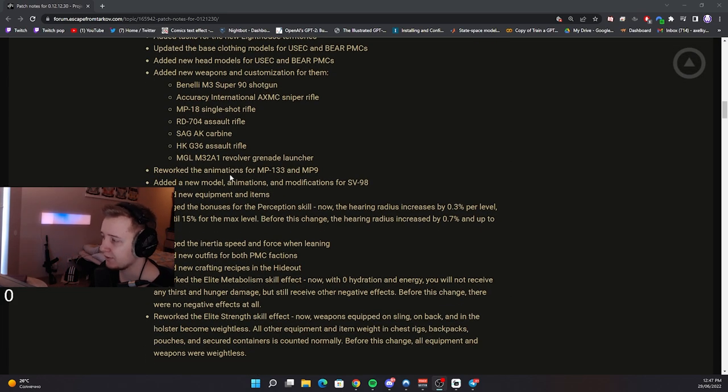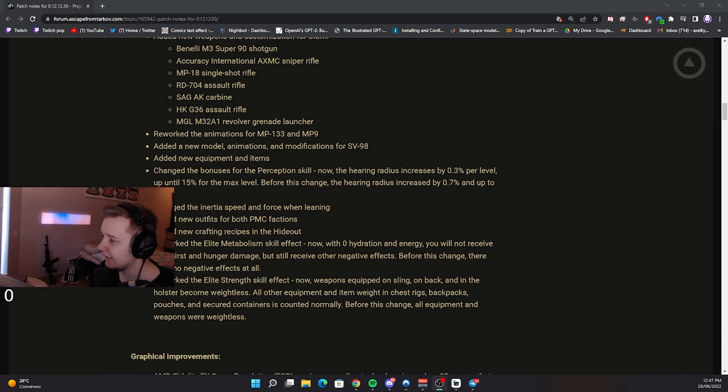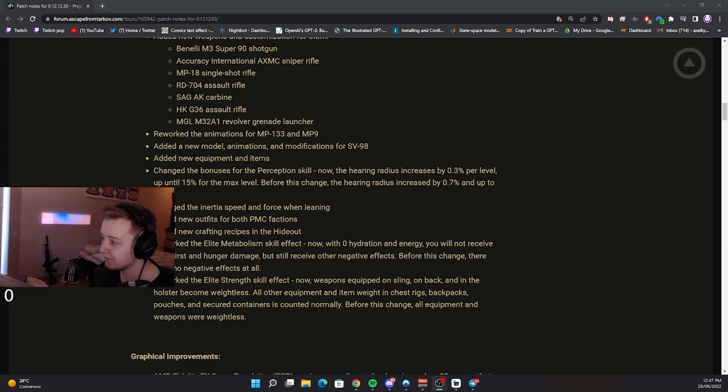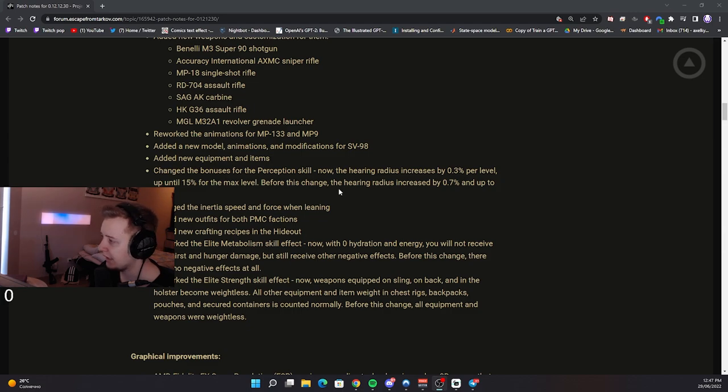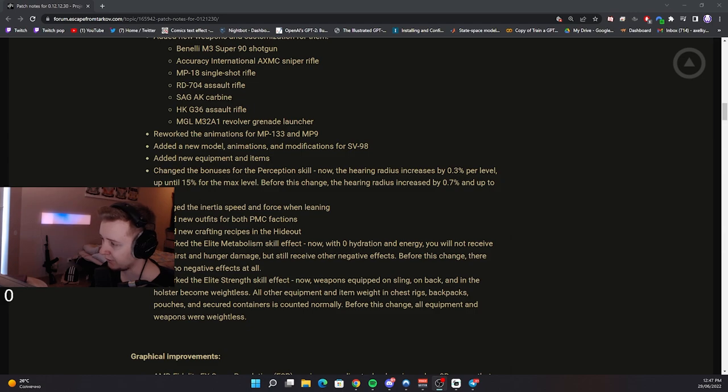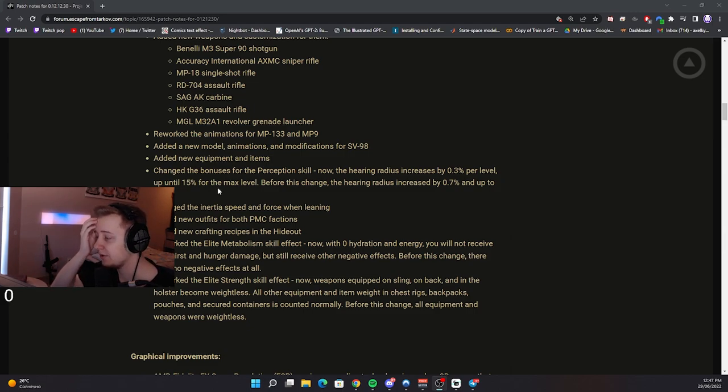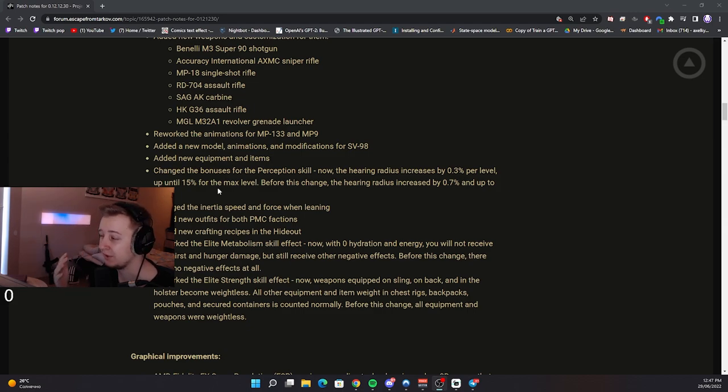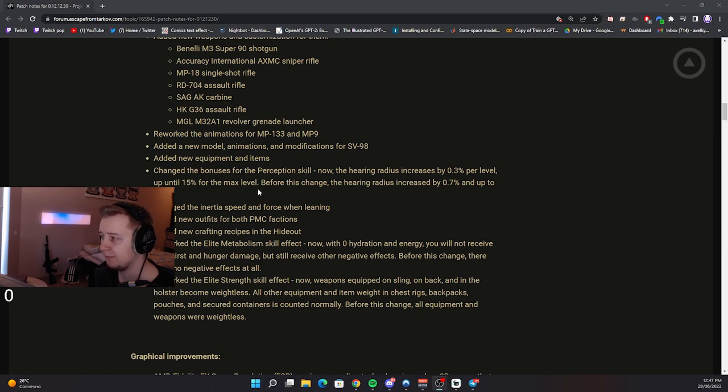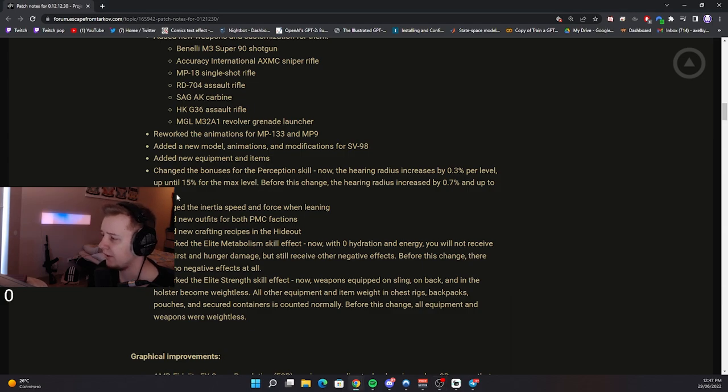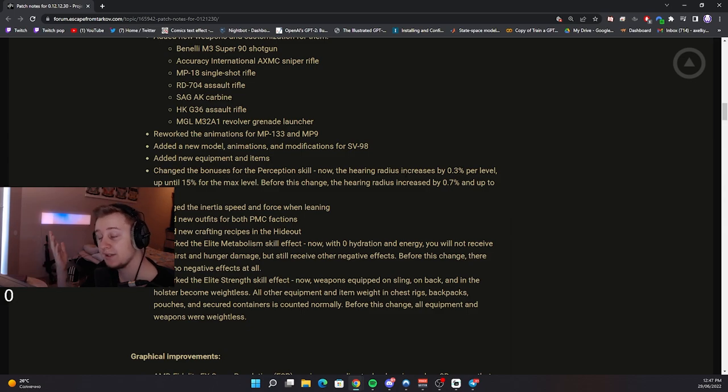Reworked animations for MP133 and MP9. Added a new model animation and modifications for SV98. Added new equipment and new items. Changed the bonuses for perception skill. Now the hearing radius increases by blah blah blah blah. Basically, whenever you max out perception, the hearing distance, the additional hearing distance is lowered from 35% to 15%. Perception was a pretty big issue, because when I was playing as a scav and as a PMC, it felt really different. I'm not sure if that's a good thing, lowering up to 15%. I honestly wish that maybe it would have stayed at 35 and they just would have increased the leveling speed for perception, but let's see how it feels.